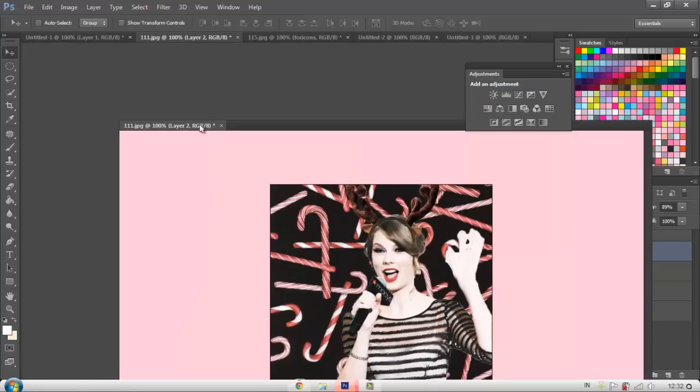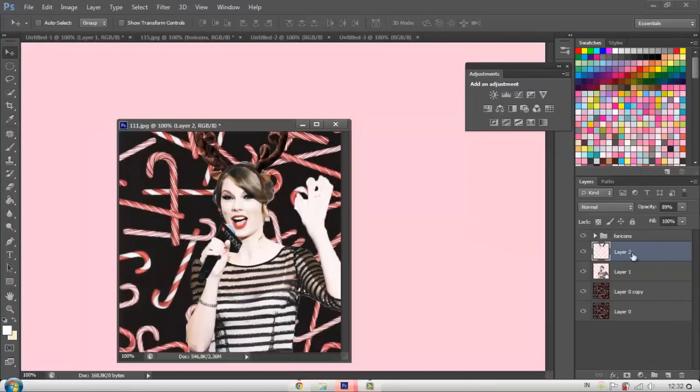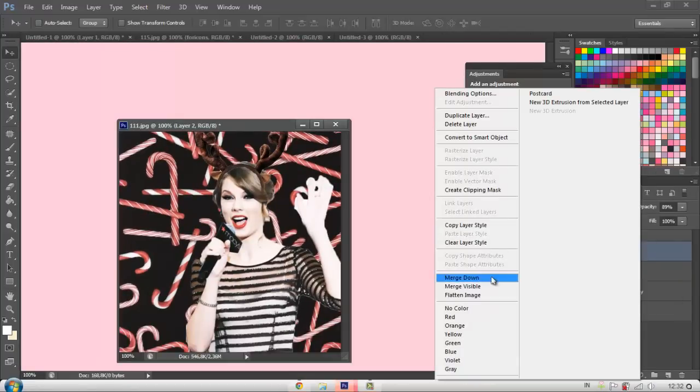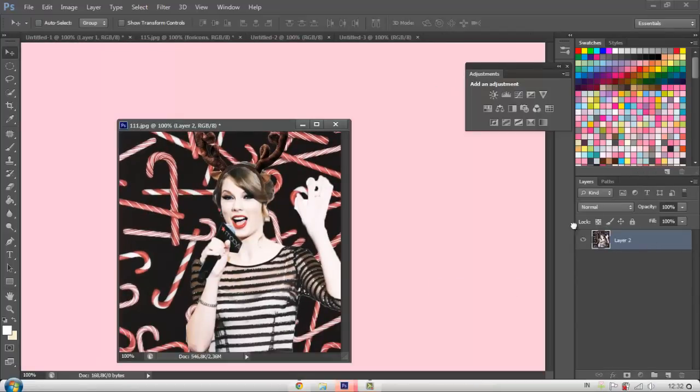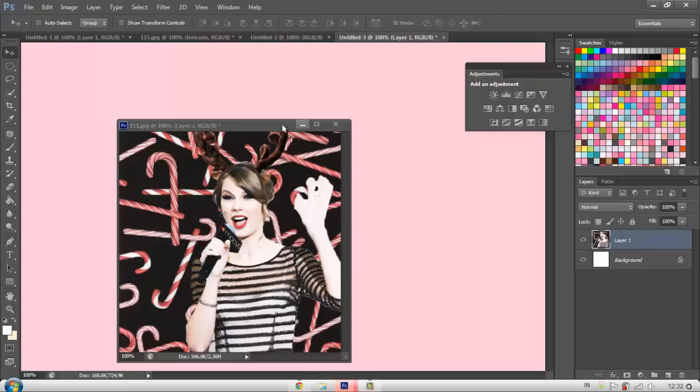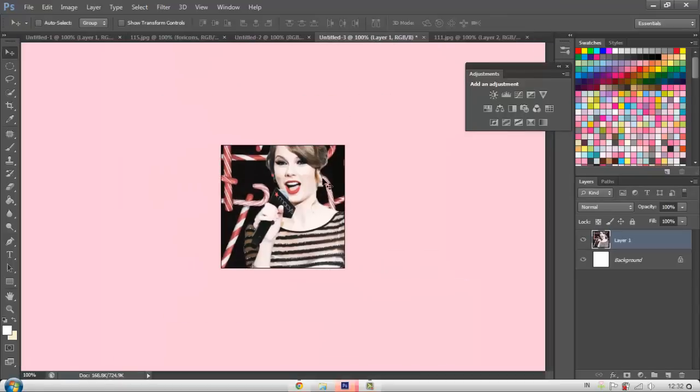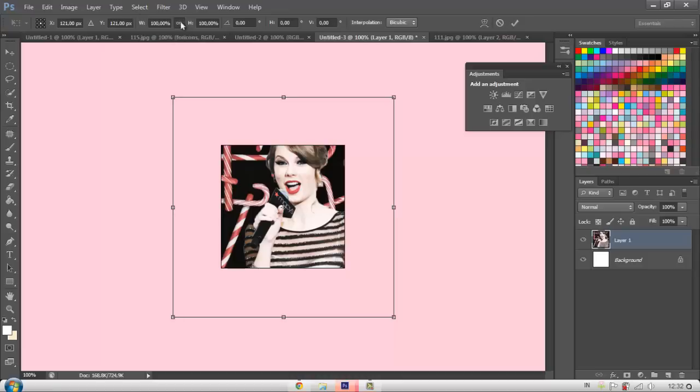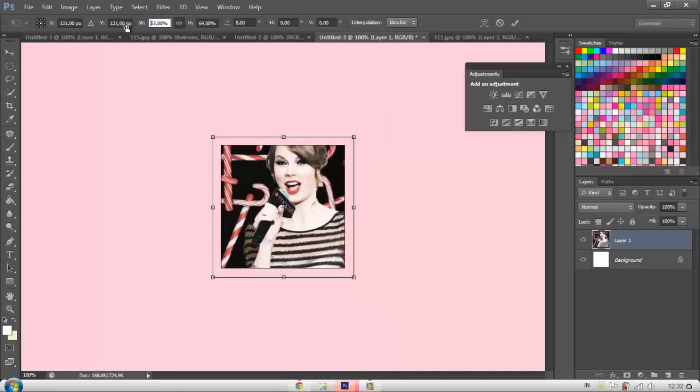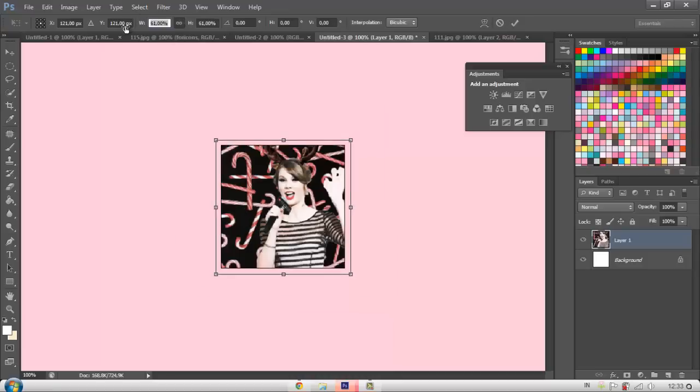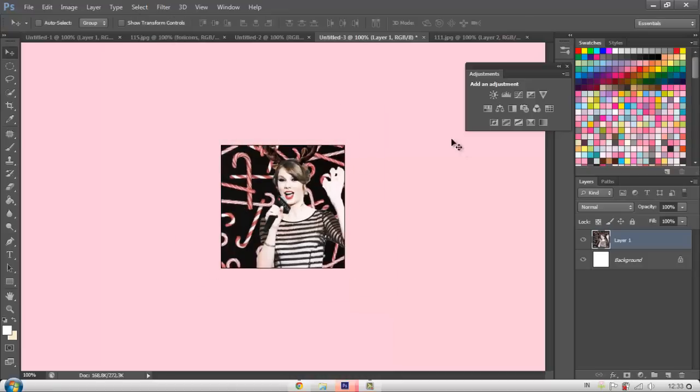And then we're just going to merge layers for this one. And then we're just going to move it here. And then we're just going to resize it until 240 pixels. So like that. And then you're done.